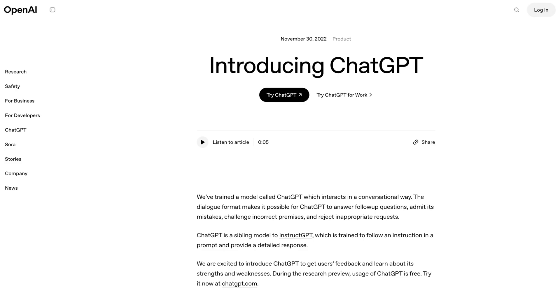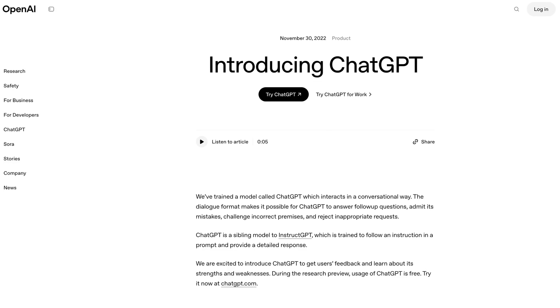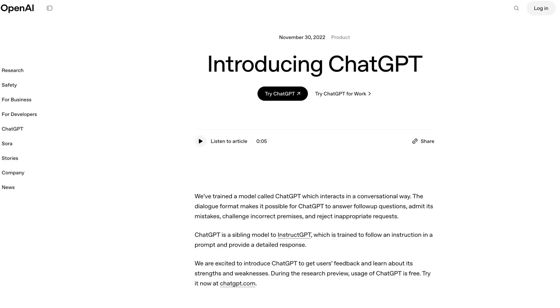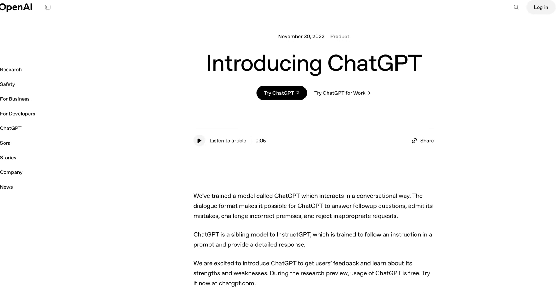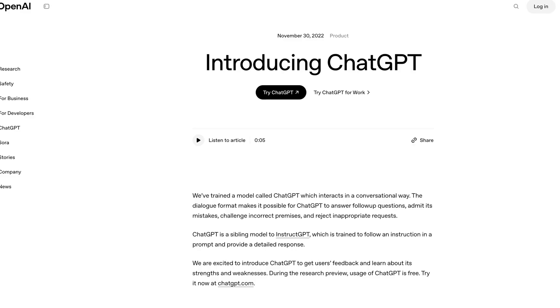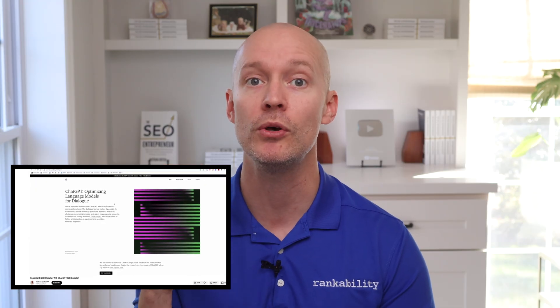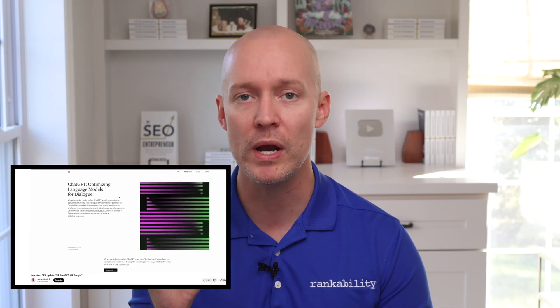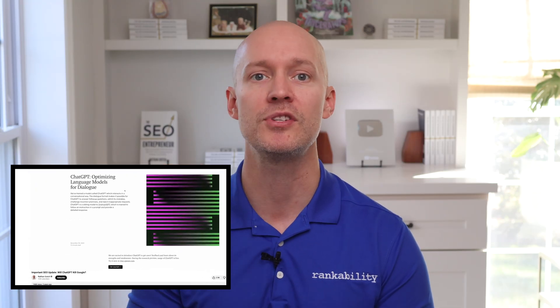ChatGPT launched on November 30th, 2022, and I rushed to publish a video on December 6th on if ChatGPT will kill Google and what it means for the SEO industry. In this video, I'll share how some of these predictions have played out three years later.